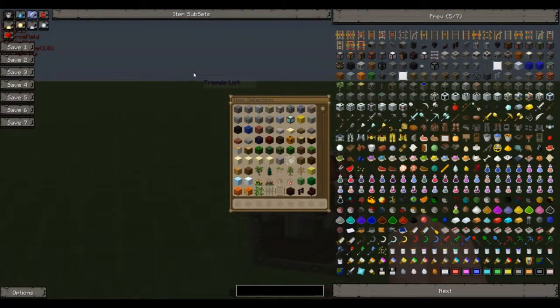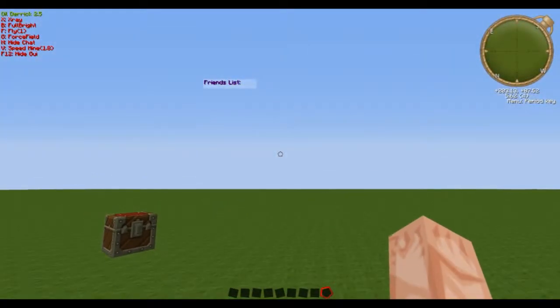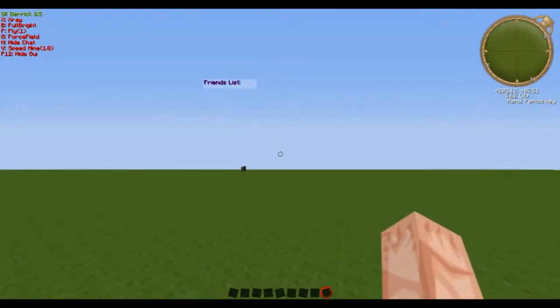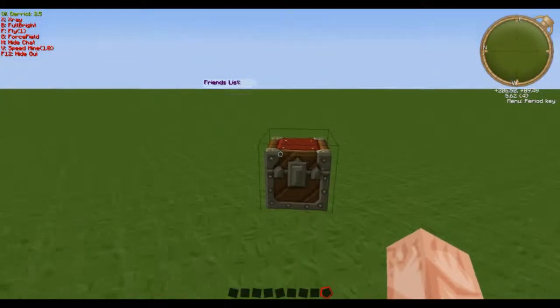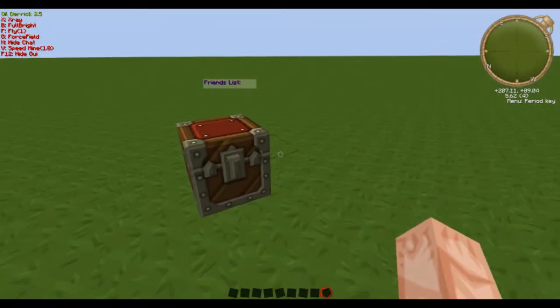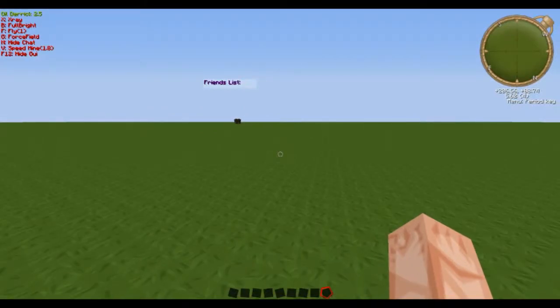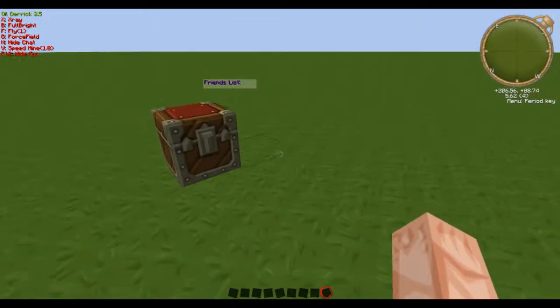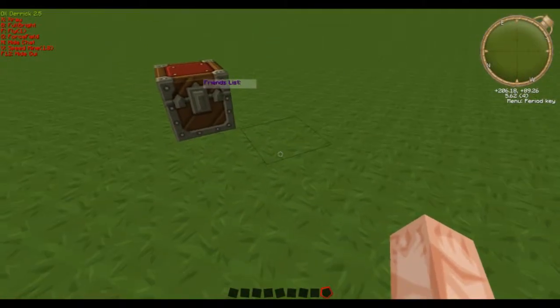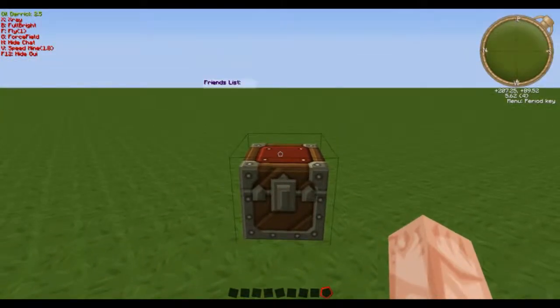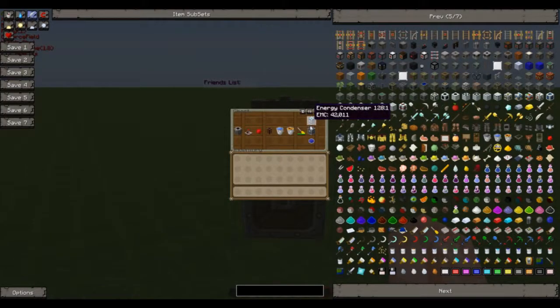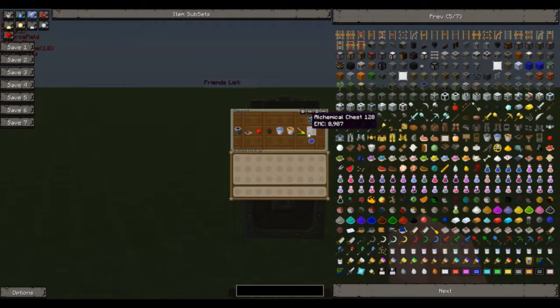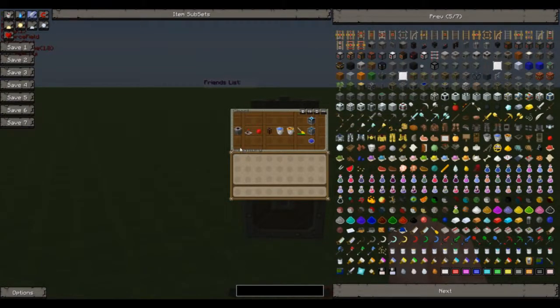We are back and we are doing Tekkit today and this video is for the play. So today is going to be a very basic, and I mean very basic, EMC generator. Well it could also be used to just make other items but it can be used for EMC. So this is what we will need.